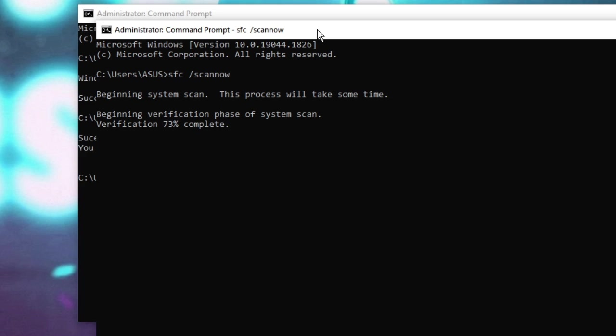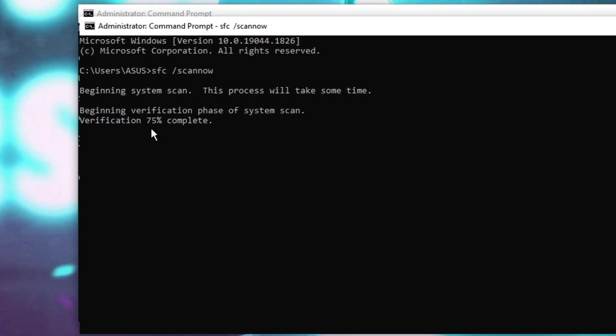So what we will do, we will wait for the other command that we ran in the previous step - that was SFC scan. It's almost completed, 75, 76 percent completed. Once it is 100% completed it will show you the result. If there was any problem it will let you know that there was some problem and has been fixed. So wait until it's been completed.